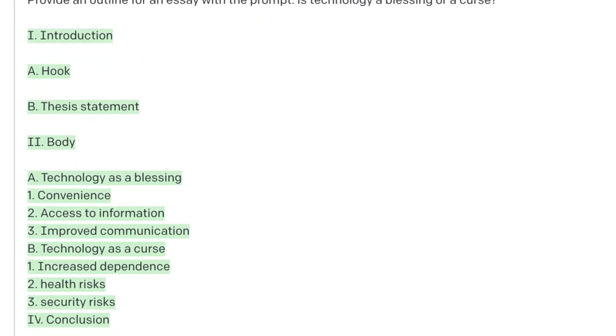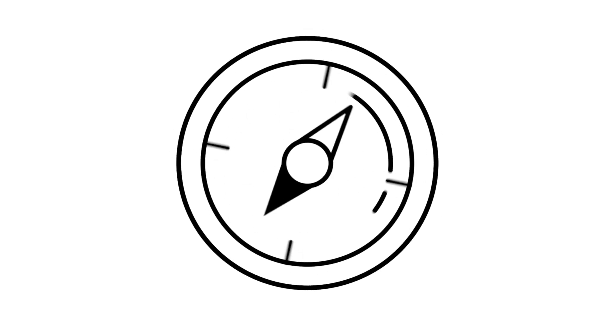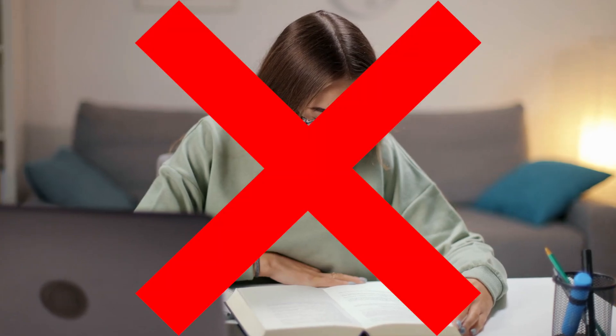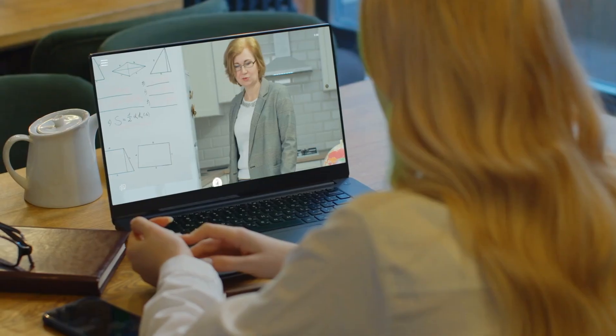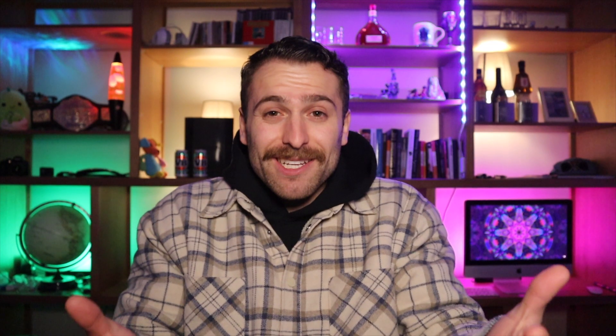If you're anything like me, I always find starting an essay to be the hardest part. You get a prompt or a topic and you just have no idea where to go with it. You may not have actually read the text or watched the lectures, so getting started can be pretty hard.